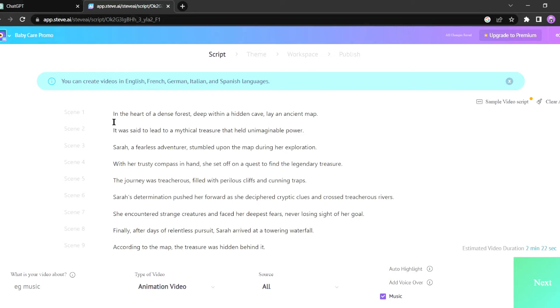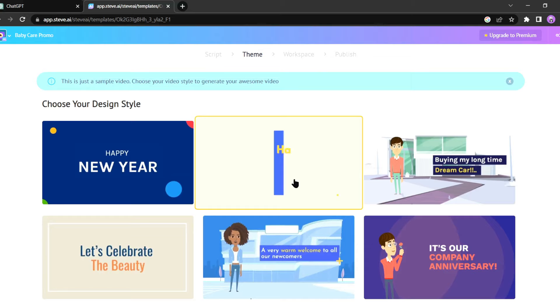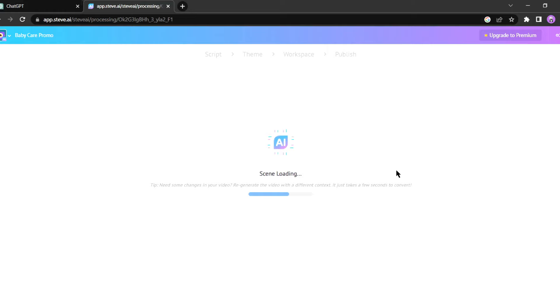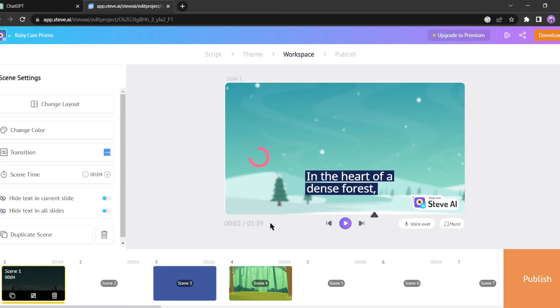Great, click next to continue. Now you have to select a template. Now AI will generate visual and storyboard for us. It will take some time. Let's fast forward this part. Fantastic, Steve AI has generated scenes for our script.